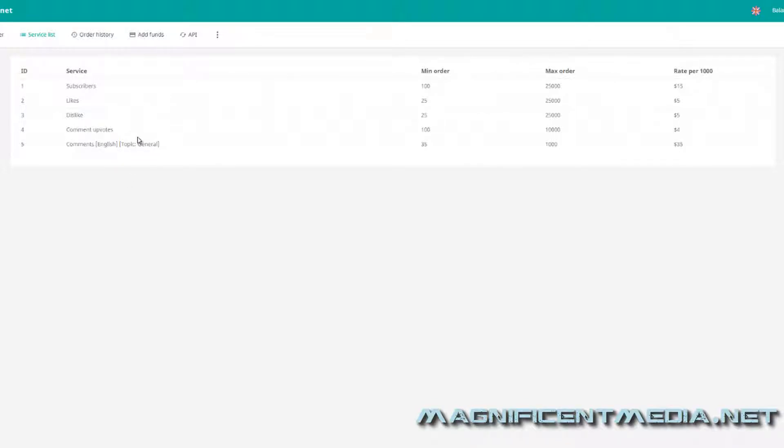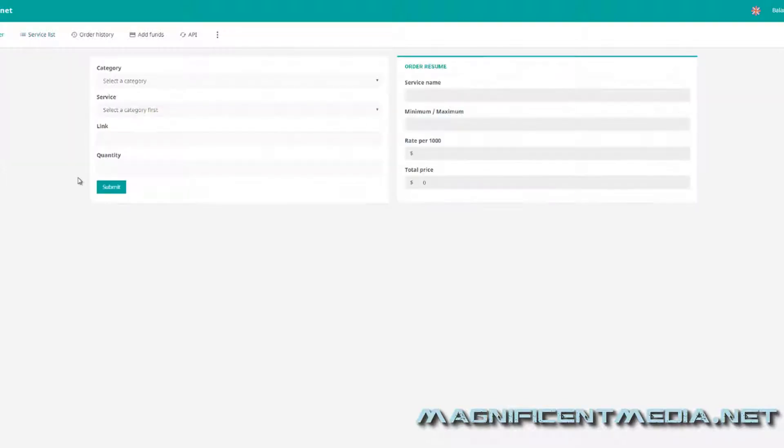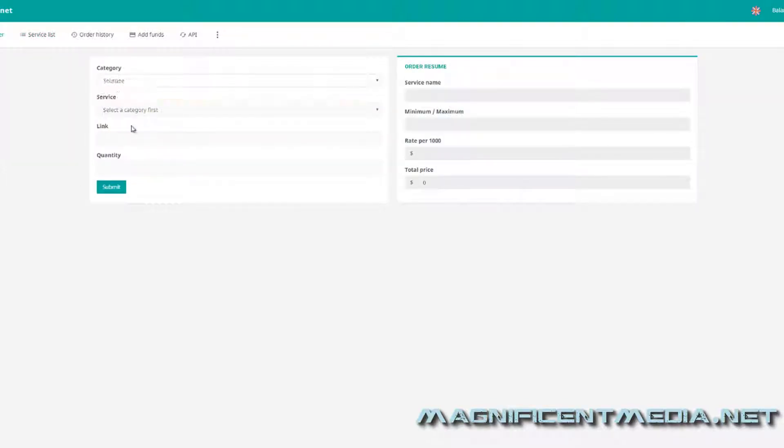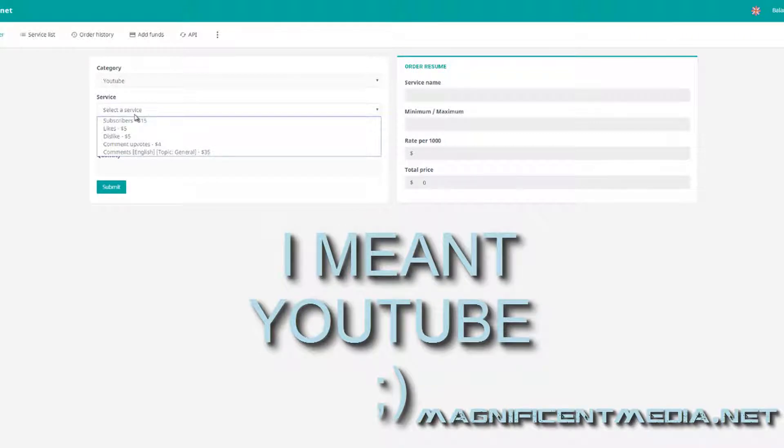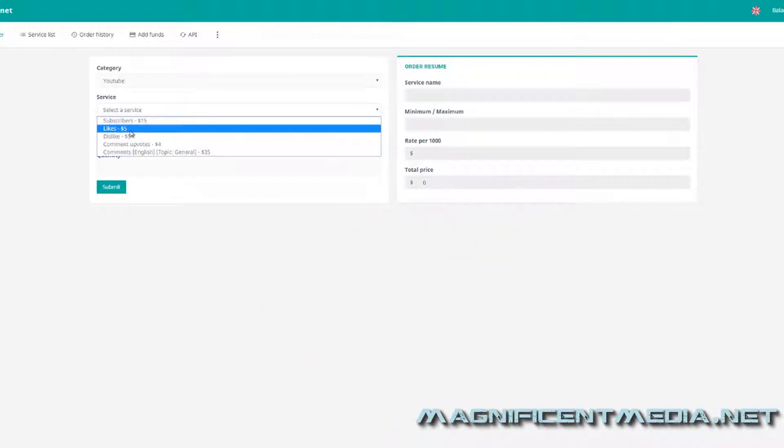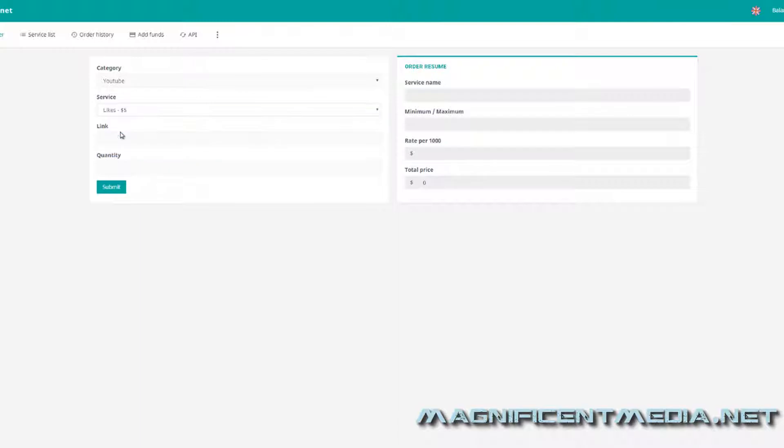So once you add money to your balance, you just come over here to new order category. And right now we're going to do Facebook for the demonstration. And as you can see, there's all the different services. For this demonstration, I'm going to do likes. So then basically you just add your video link and the quantity of likes that you want. As you can see, it's five dollars per thousand likes.